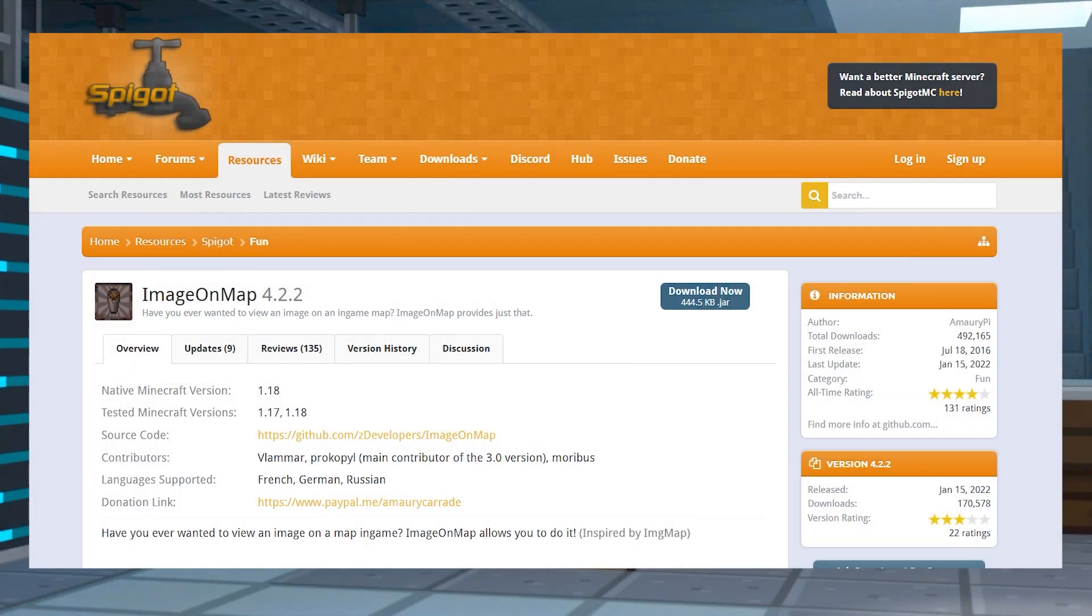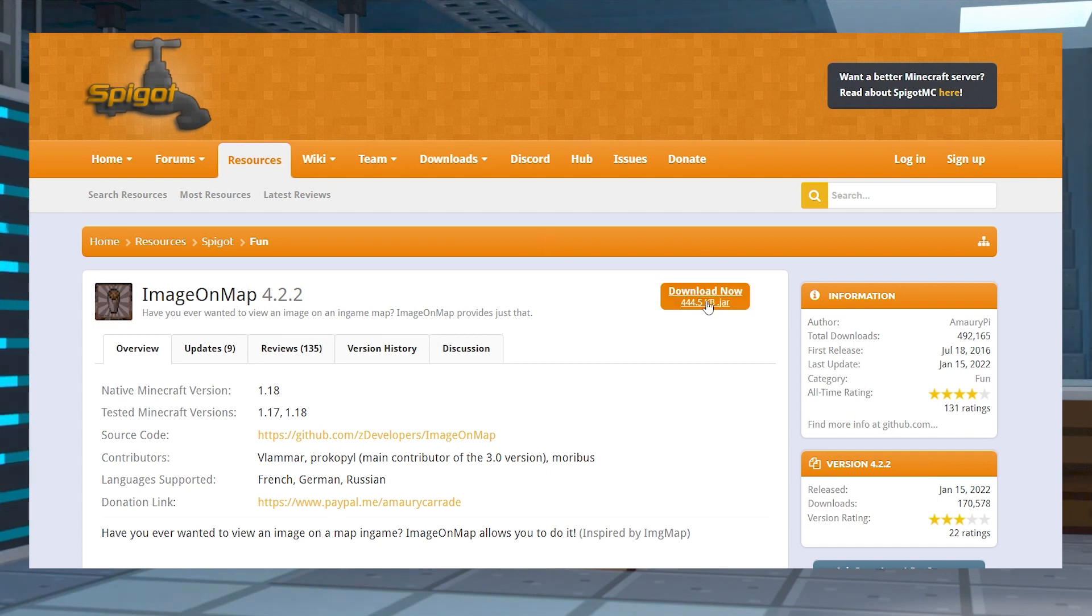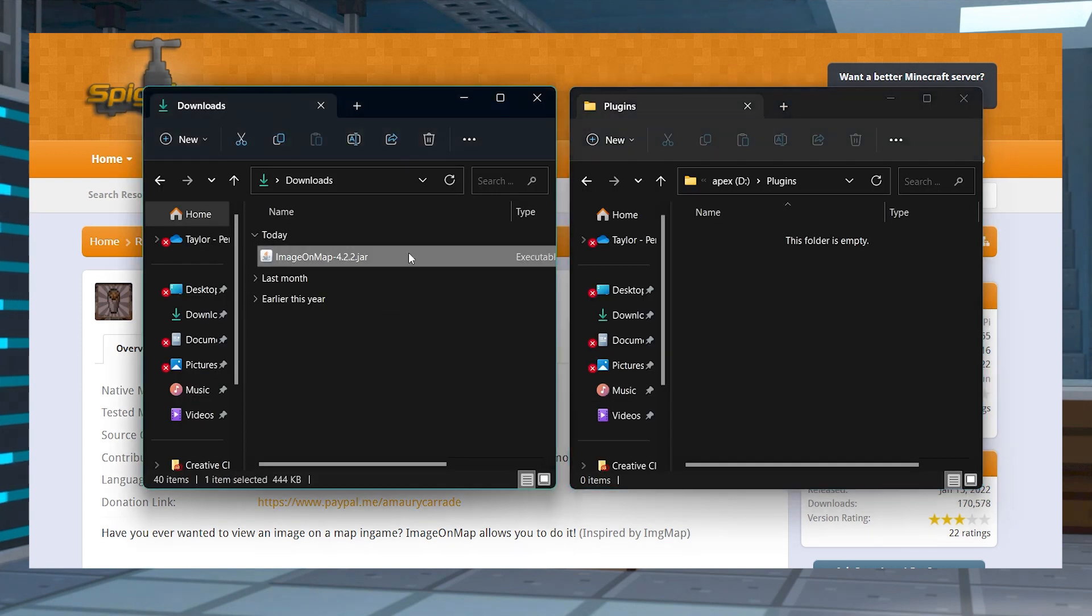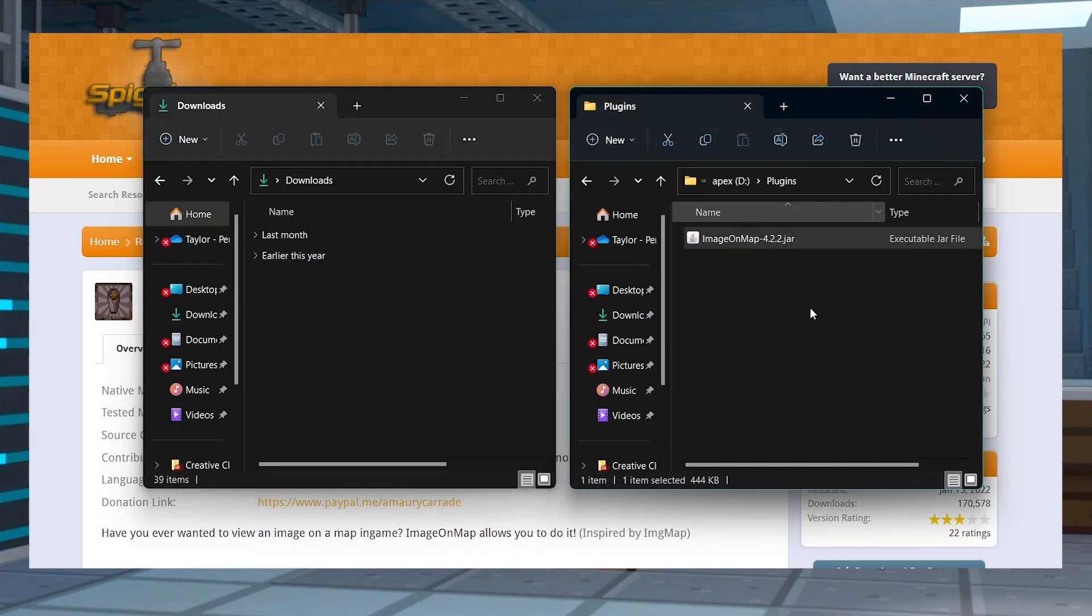Head to the Image on Map plugin page on Spigot's website and find and press the download now button near the top right. Save this file somewhere easily accessible on your computer for later.